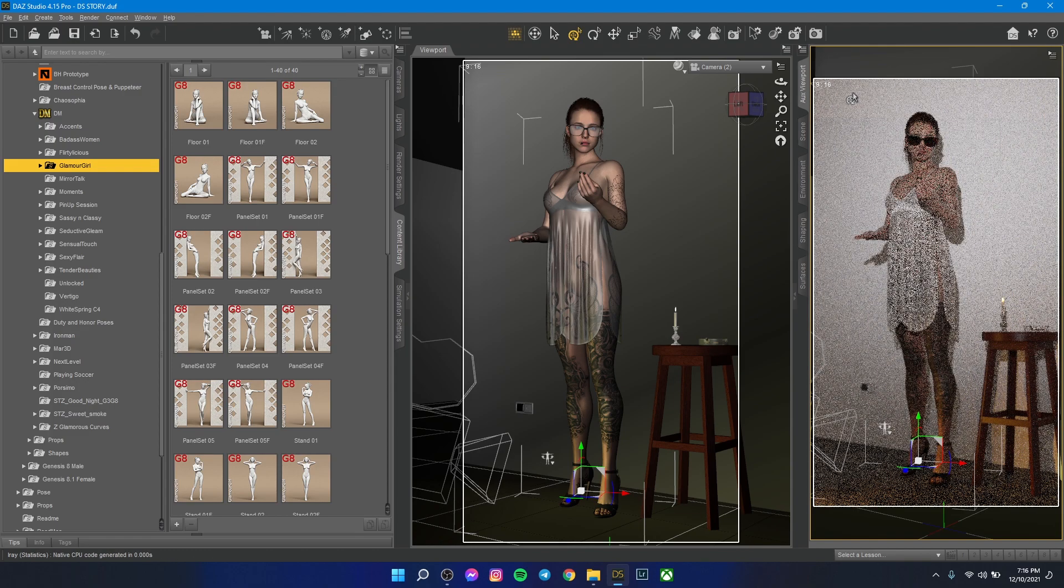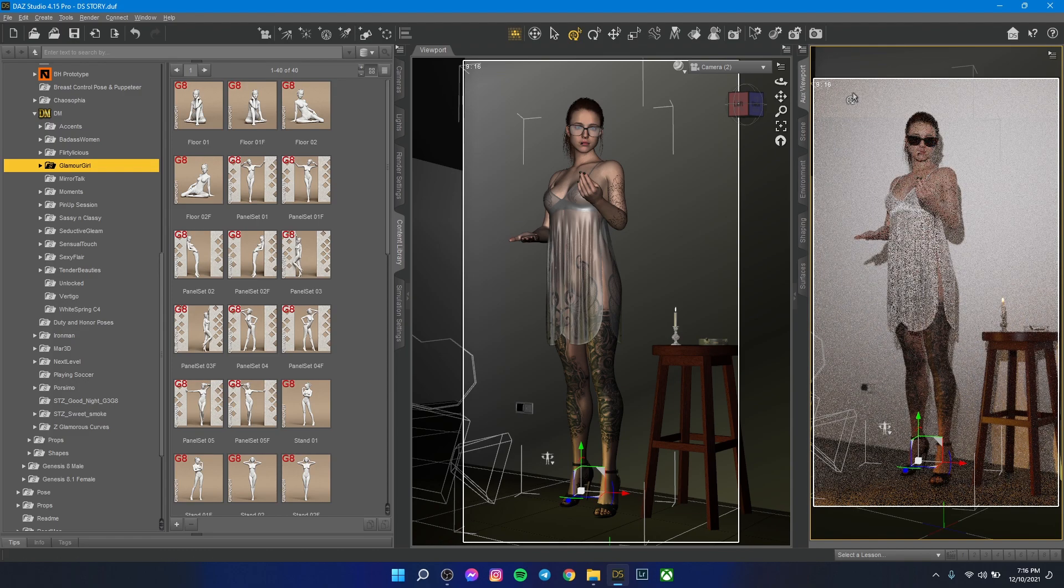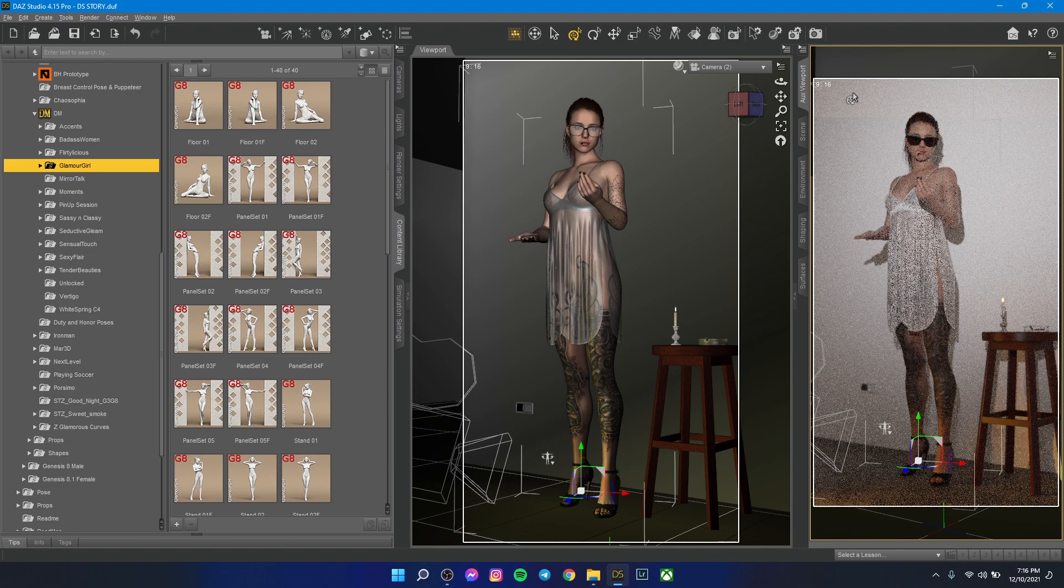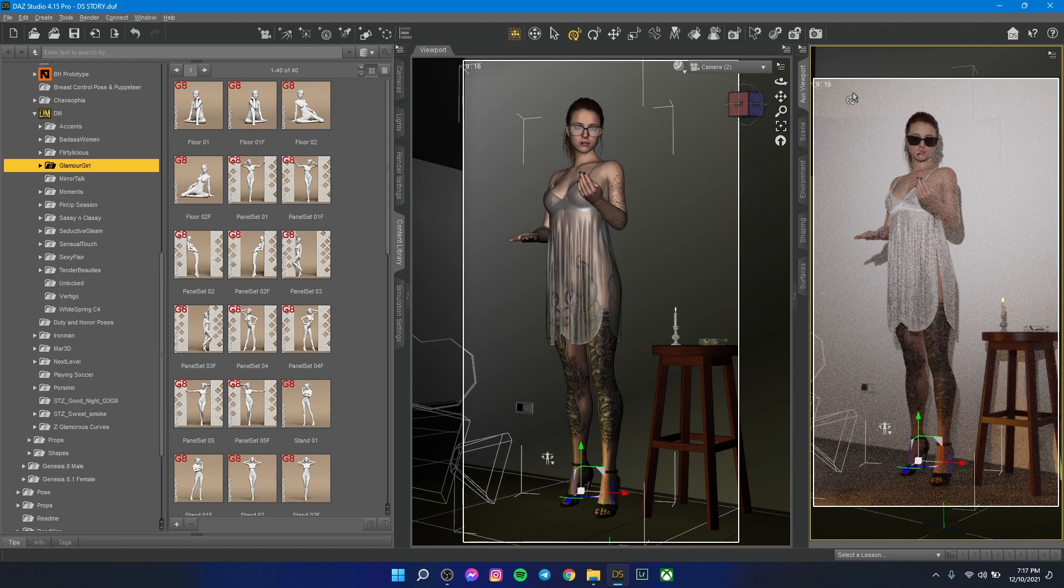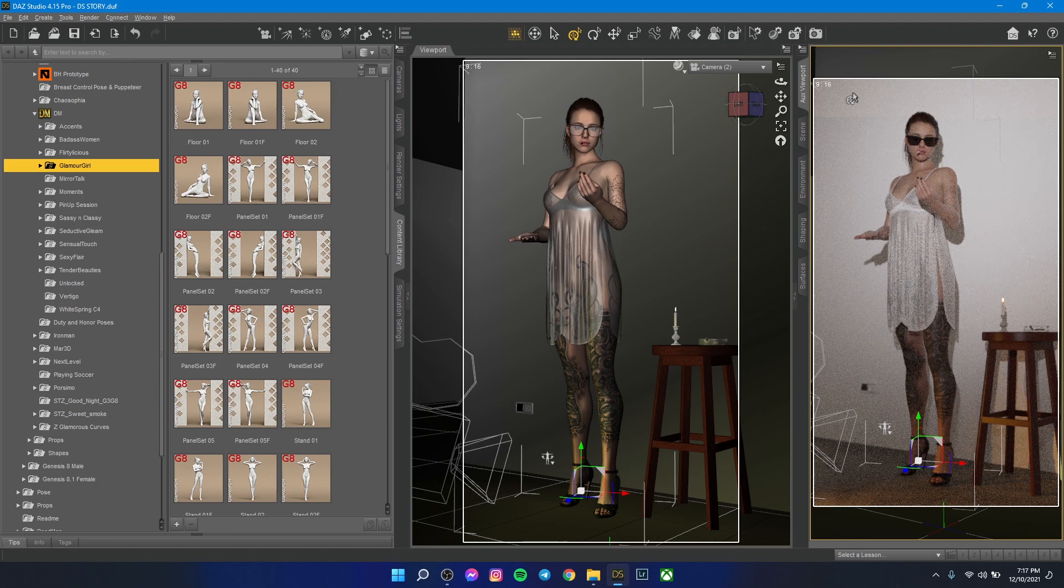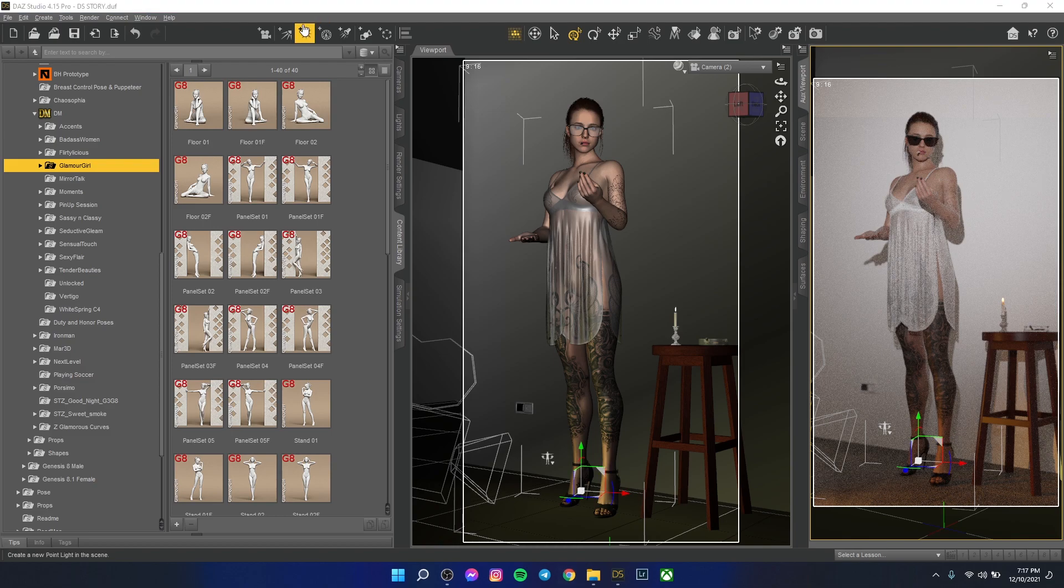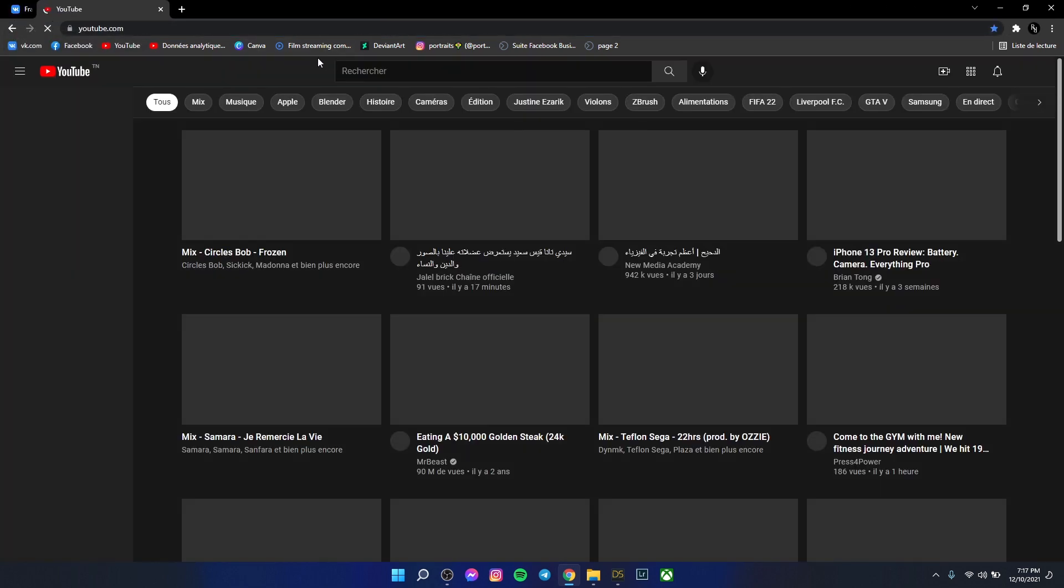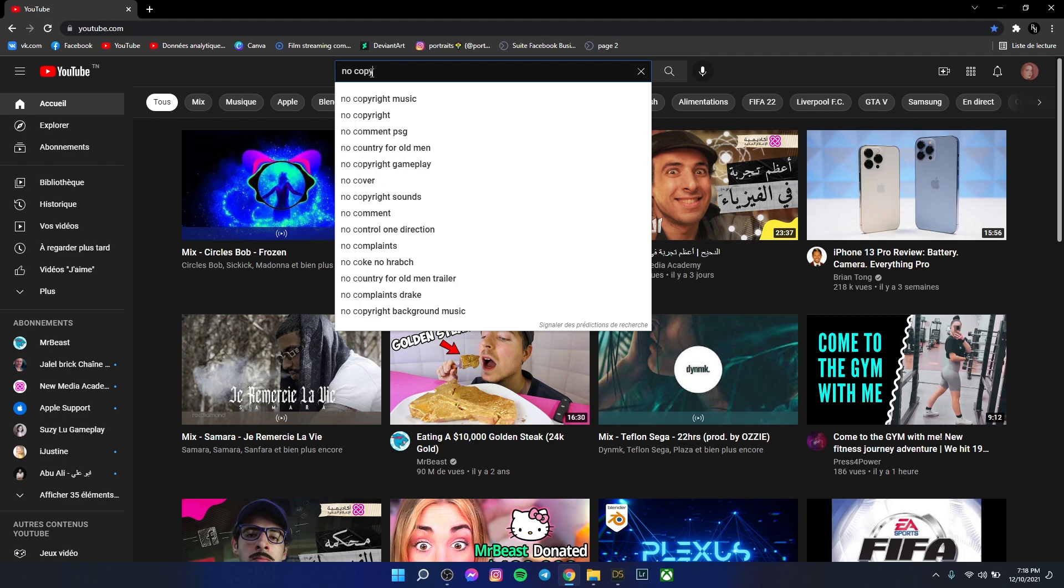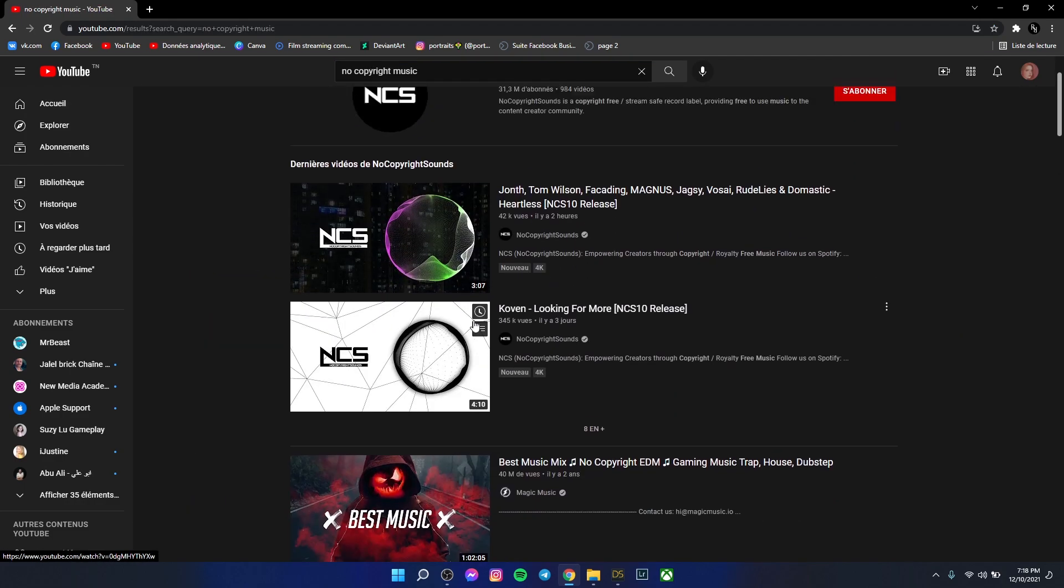For me, usually when I render a picture in DAZ Studio, I listen to music because the render takes time, so I listen to music and do something else. For example, I'll open YouTube here and search for no copyright music.